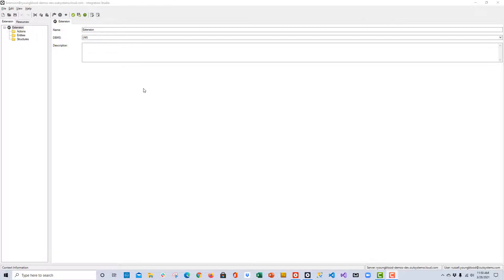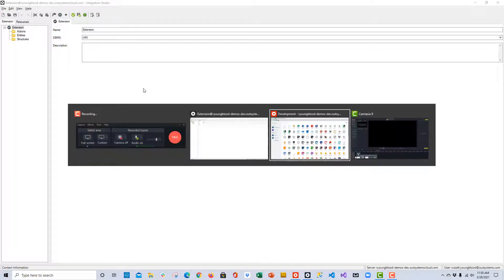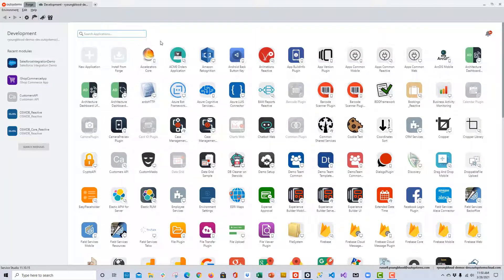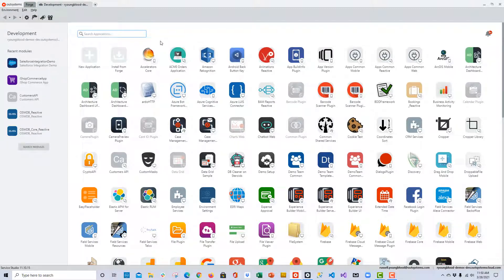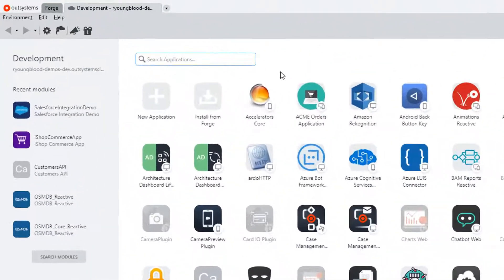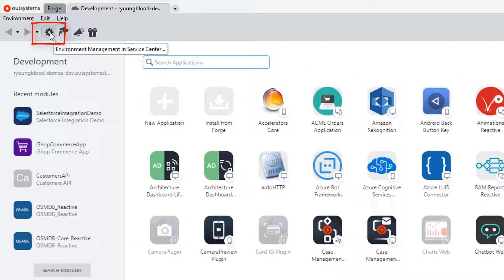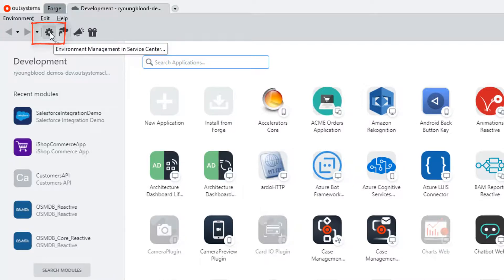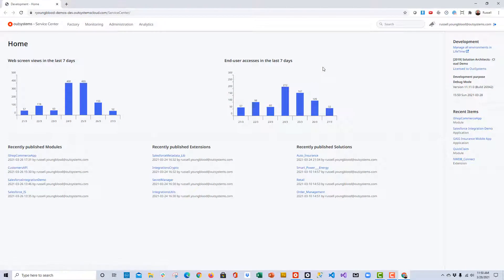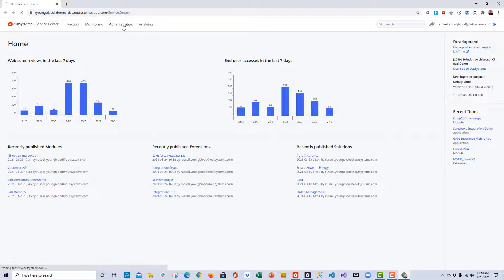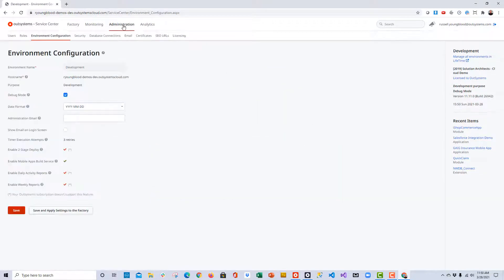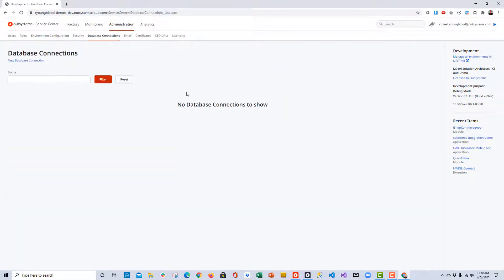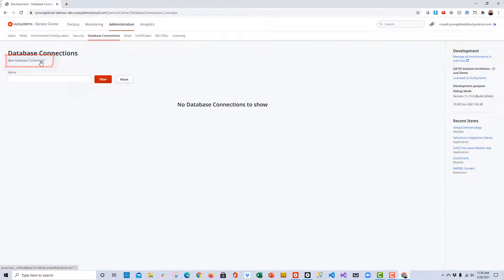Once you have Integration Studio installed and connected, it's time to go over to Service Center and set up the connection to the database. An easy way to get to Service Center is simply open up OutSystems Service Studio and click on the icon for Environment Management. This will open up Service Center and allow you to access the console.